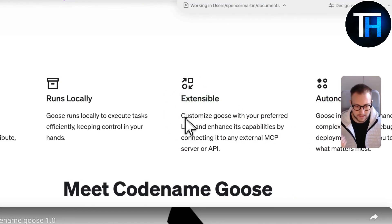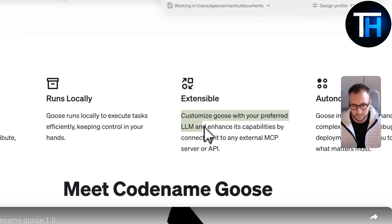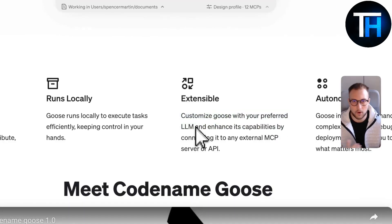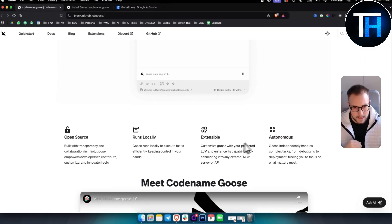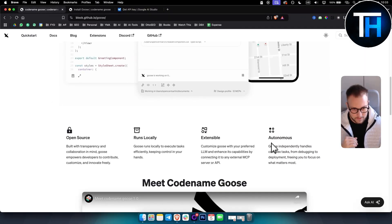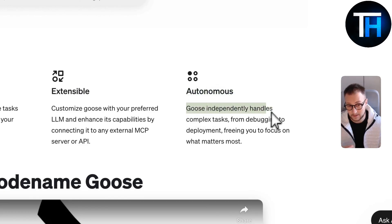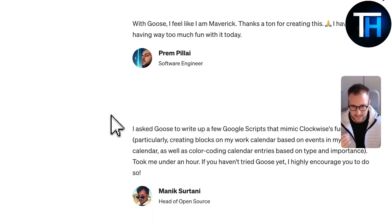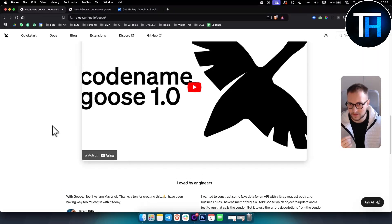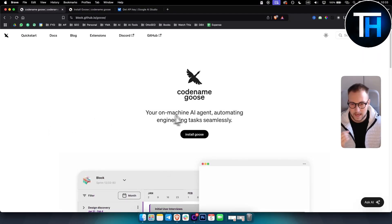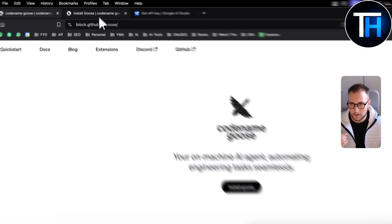It's also extensible, so you can customize Goose with your preferred LLM — from OpenAI to Google to Ollama, or any other LLM. It's also autonomous, independently handling complex tasks from debugging to deployment, all in one place. Here you can see testimonials and more, but if you want to install it, click Install and you'll be brought to the install page.